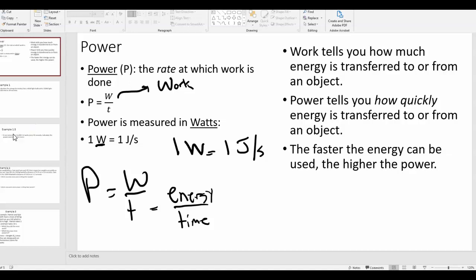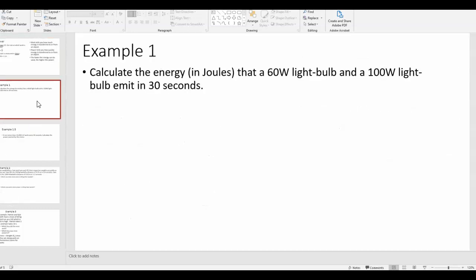We're going to do four different calculation examples. Example one: calculate the energy in joules that a 60-watt light bulb and a 100-watt light bulb emit in 30 seconds.